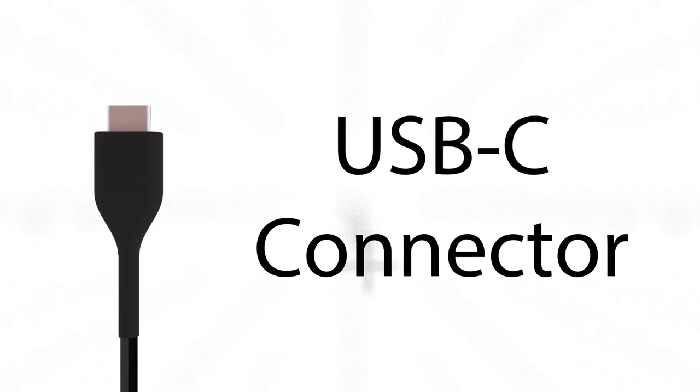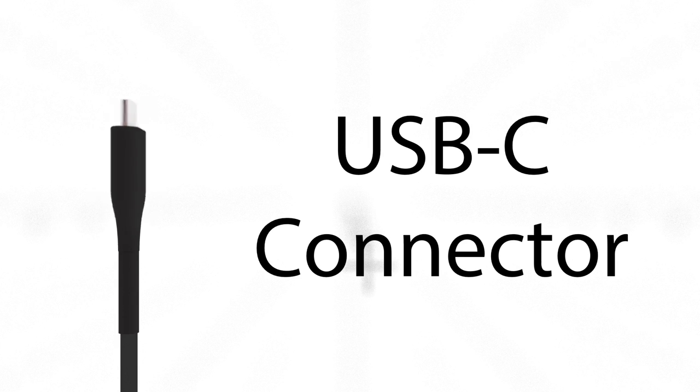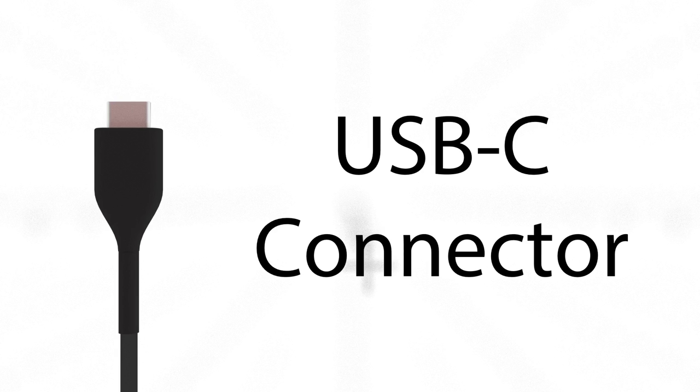Thunderbolt 3 also uses the new USB Type-C connector, which is not only reversible but enables a wider range of Thunderbolt adoption on more platforms.